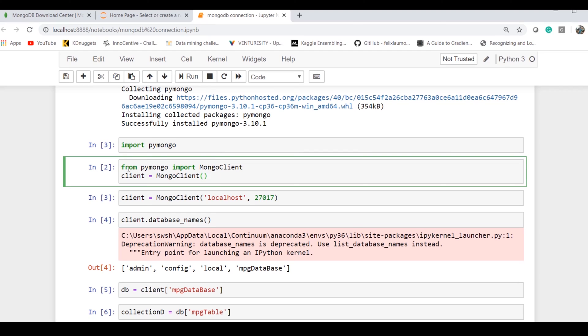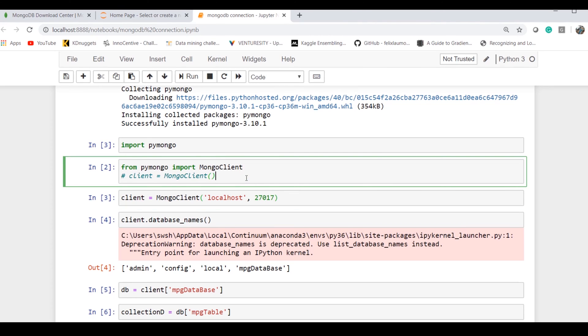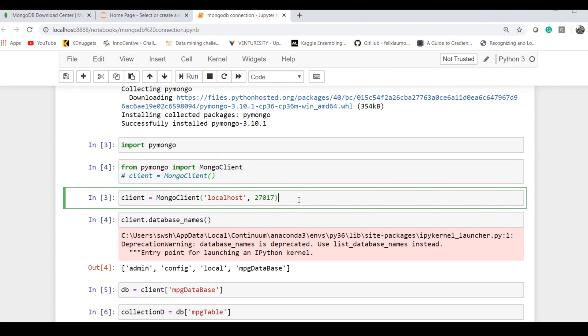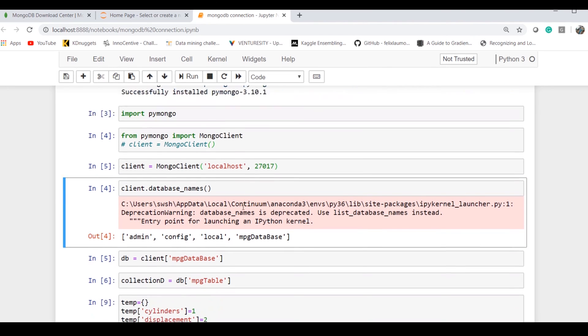To start with pymongo or to connect with the database, you have to import the MongoClient. Once you initialize the MongoClient, if it's empty, by default it takes localhost and the default port on which MongoDB works is 27017. So I've connected with it.